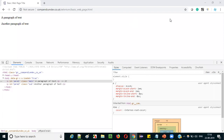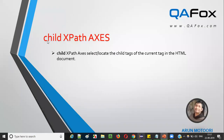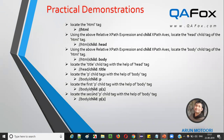Let's switch to presentation mode. Hope you have understood now what exactly Child XPath Access will do. With the help of the XPath expression and using Child XPath Access, we can locate the child tags of the current located tag. Let's move to the next slide where we have different examples which I am going to practically demonstrate. These examples will build your confidence on Child XPath Access.